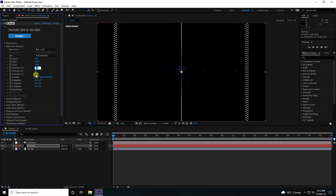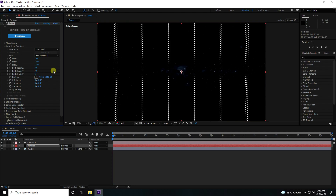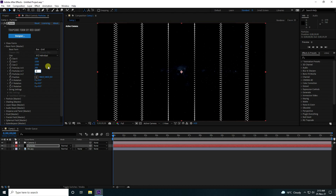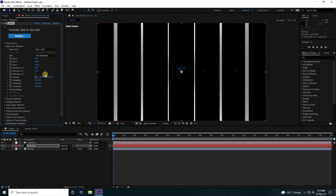Increase the overall size — I set it to 6. Then increase the particle count; 200 is good for Y. Those are my simple base settings.